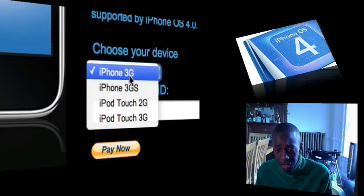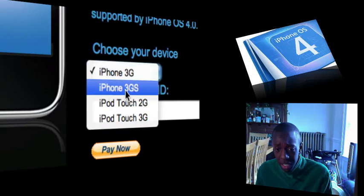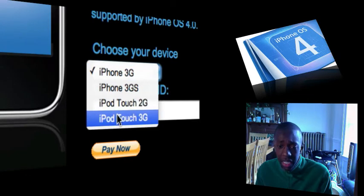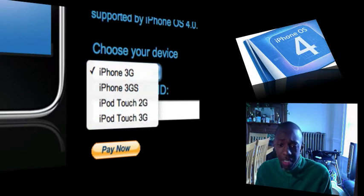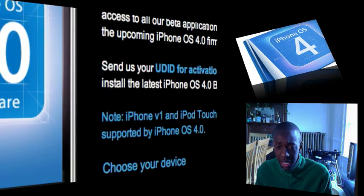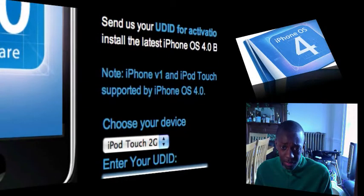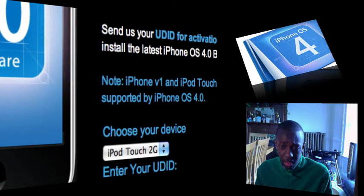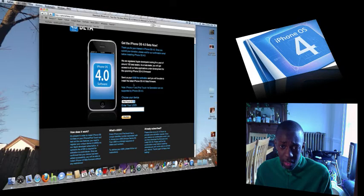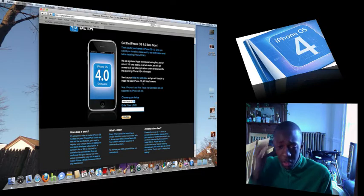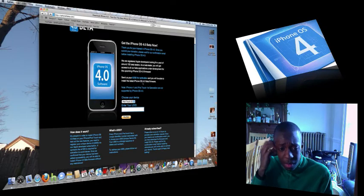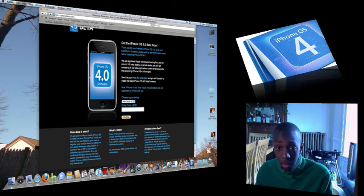All you do is choose your device: iPhone 3G, iPhone 3GS, iPod Touch 2nd generation, iPod Touch 3rd generation. I would do iPod Touch 2nd generation. And then you email them and I believe they give you a thing.